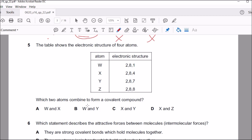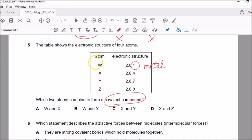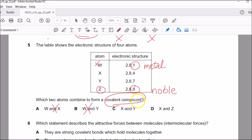Question five asks which two atoms could combine to form a covalent compound — formed by sharing of electrons. Element W has one electron in the outer shell, making it a metal, and metals cannot form a covalent compound, so W is eliminated. Element Z has eight electrons, making it a noble gas, which wouldn't react either. That leaves C. Element with four electrons is in group four — like carbon or silicon — and they share electrons. Having seven electrons corresponds to chlorine in group seven. These will easily share electrons and form a covalent compound. The answer is C.